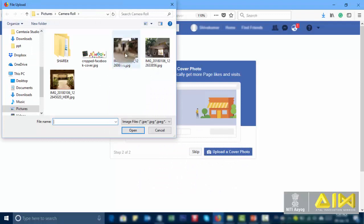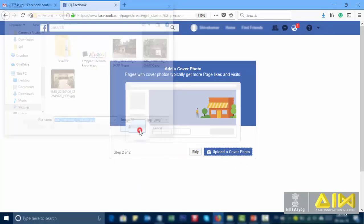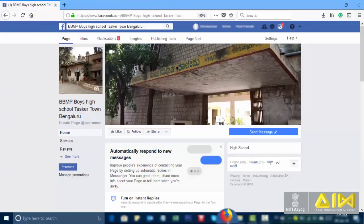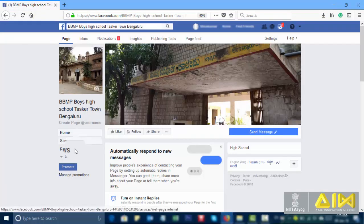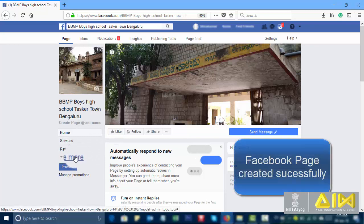Upload a cover photo. Select a picture. And click on open. Your Facebook page is ready.